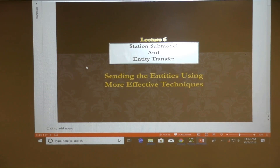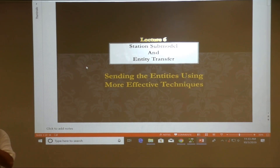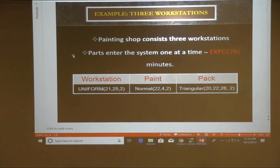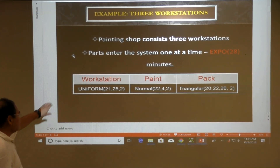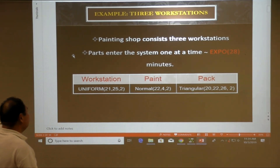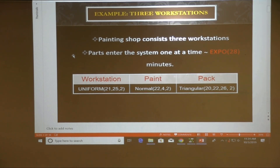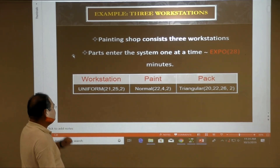This is Lecture 6, Station Submodels Entity Transfer Based on Sequence. The model is a painting job shop consisting of three workstations. Parts enter the system based on an exponential distribution with a mean of 28 minutes. The processing time for each workstation is uniform, normal, and triangular distributions respectively.